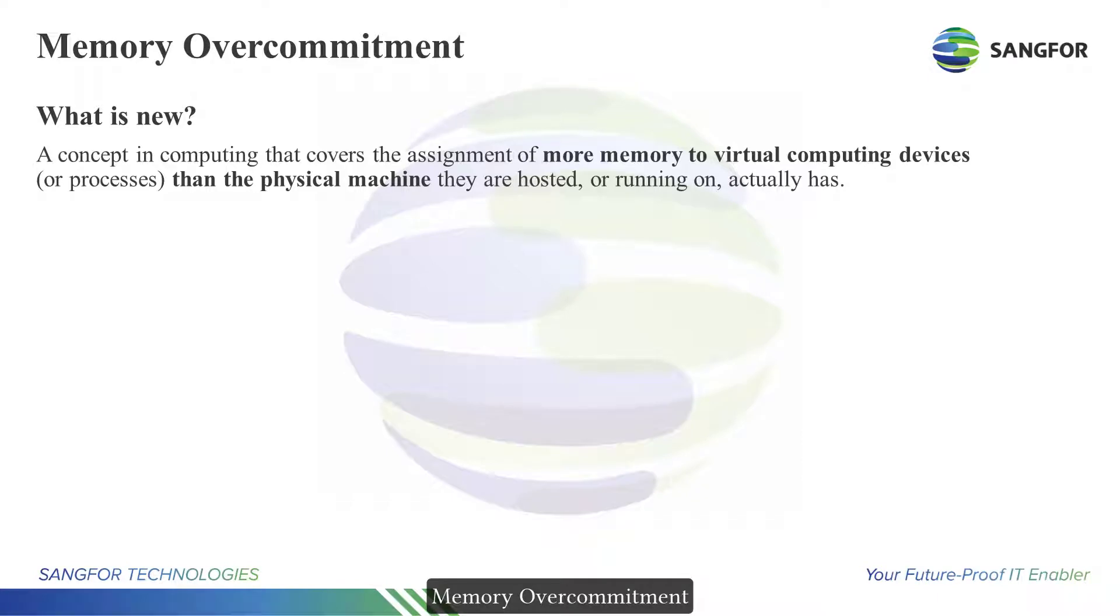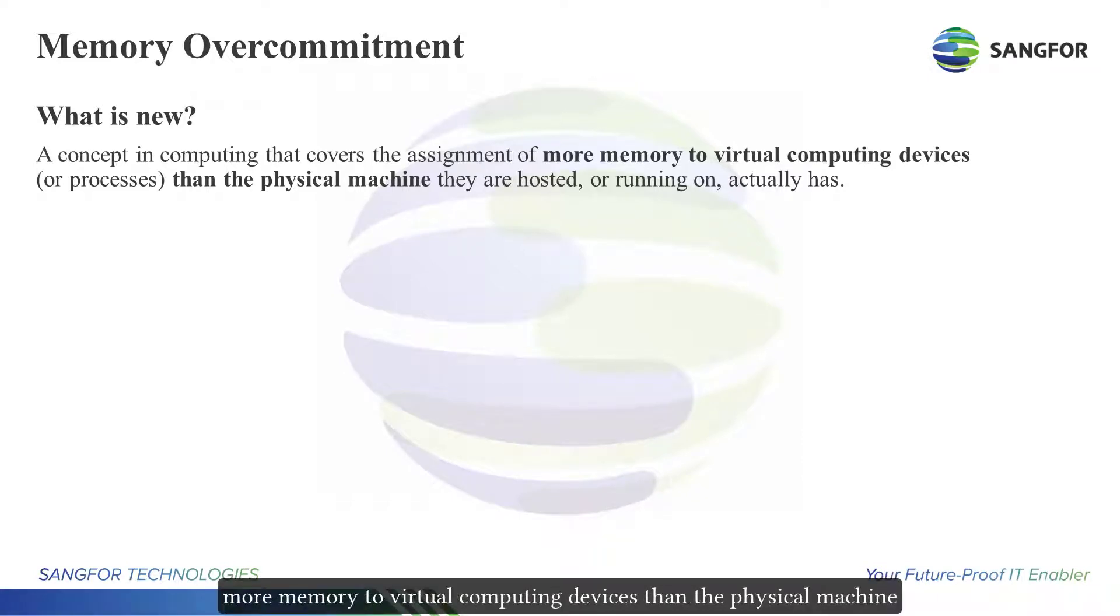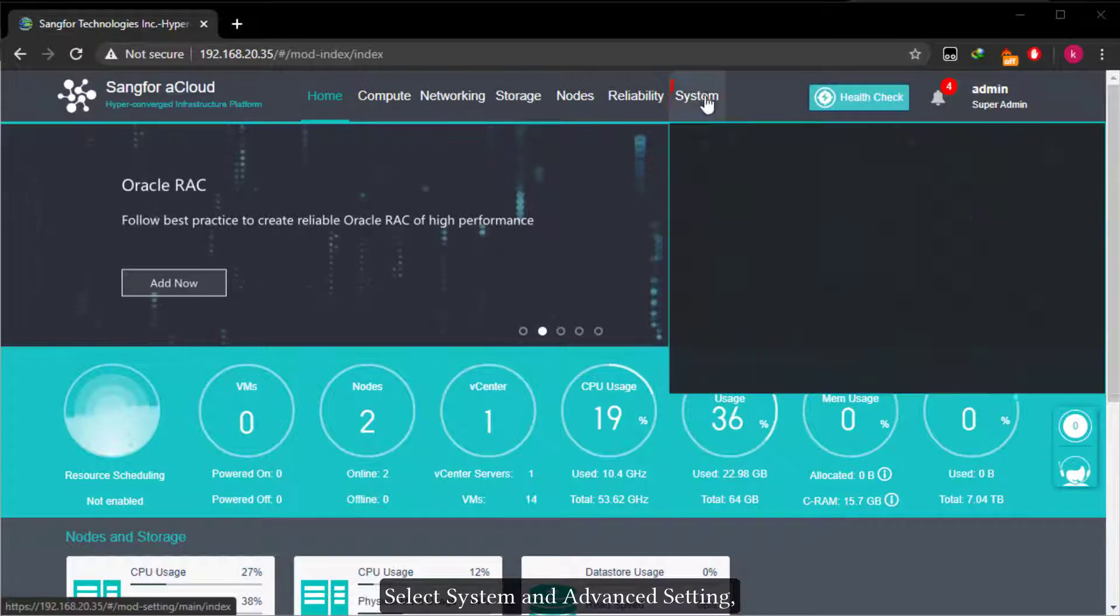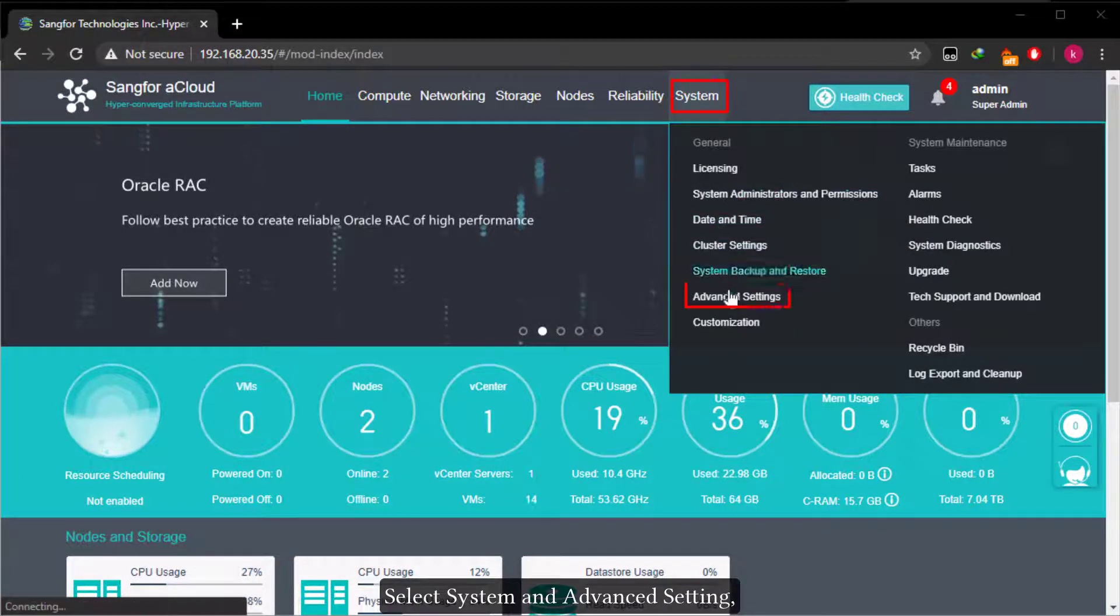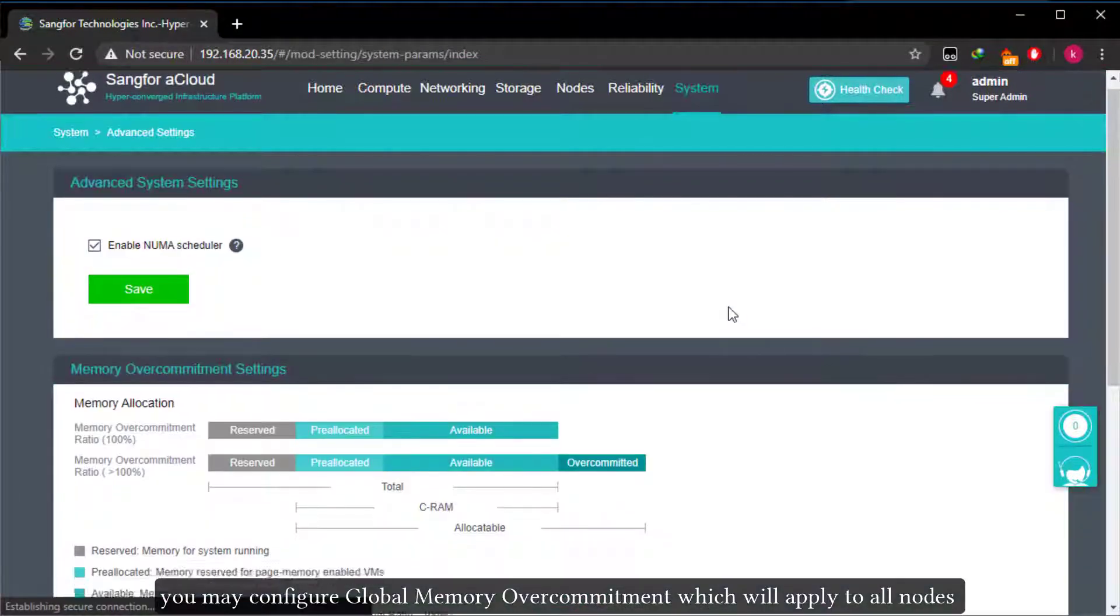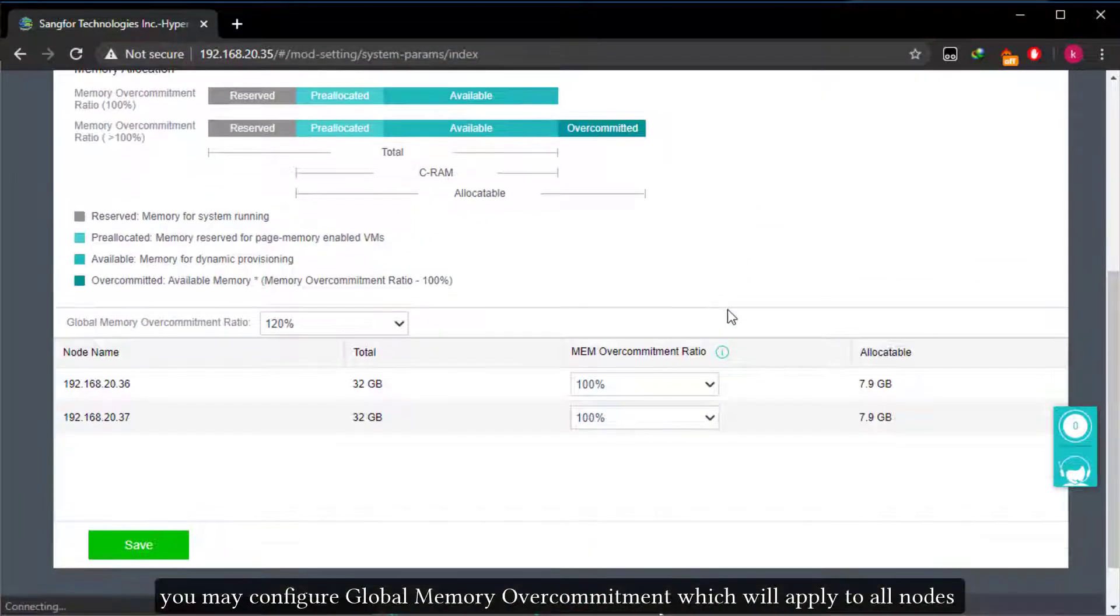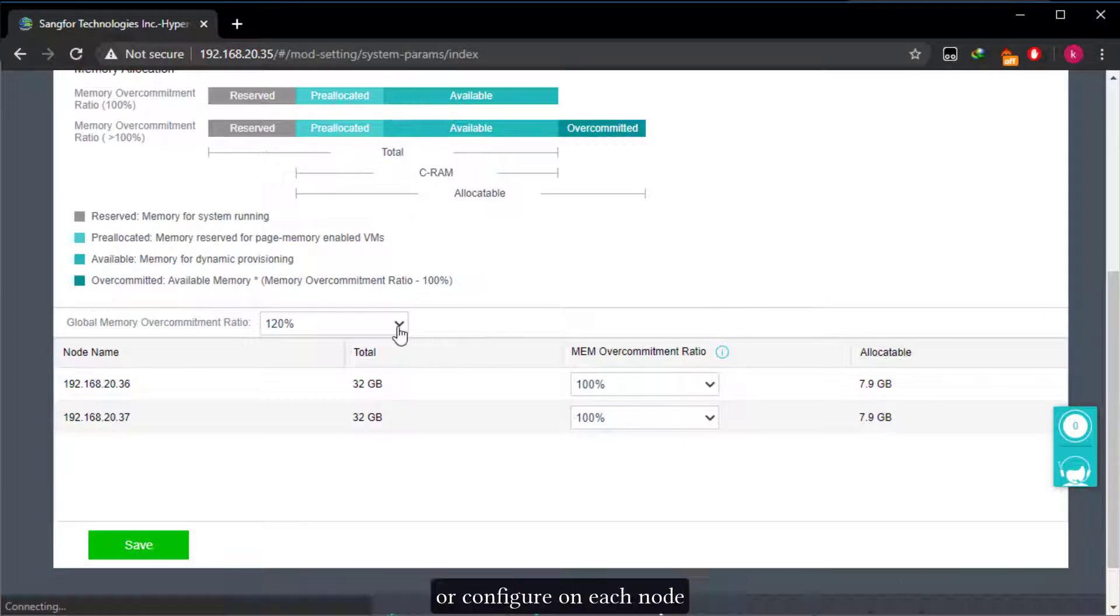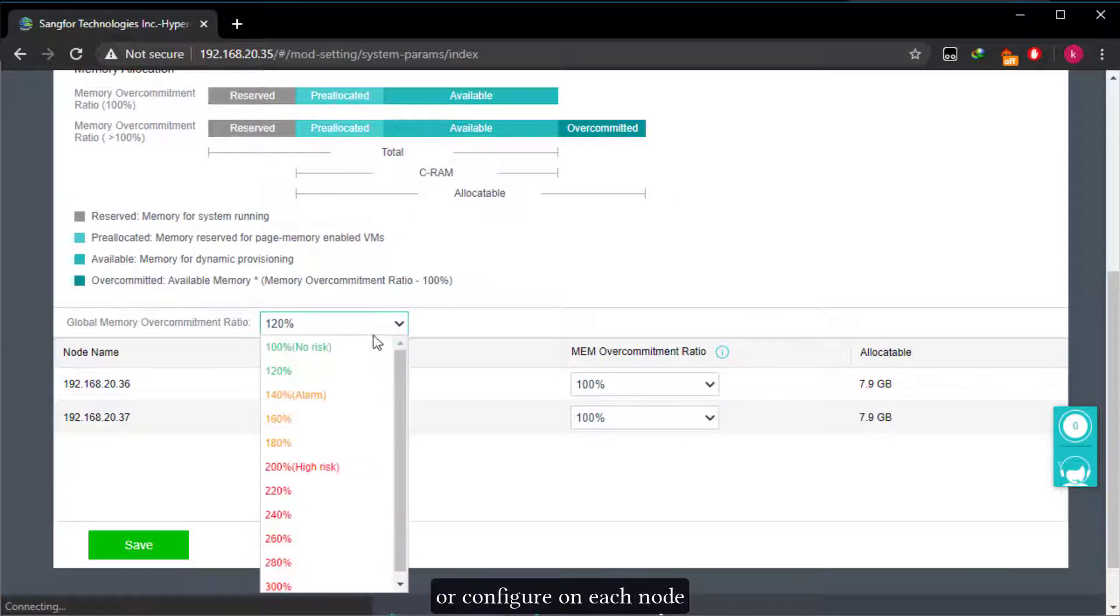Memory over commitment is a concept in computing that covers the assignment of more memory to virtual computing devices than the physical machine they are hosted or running on actually has. Select system and advanced setting. You may configure global memory over commitment which will apply to all nodes or configure on each node.